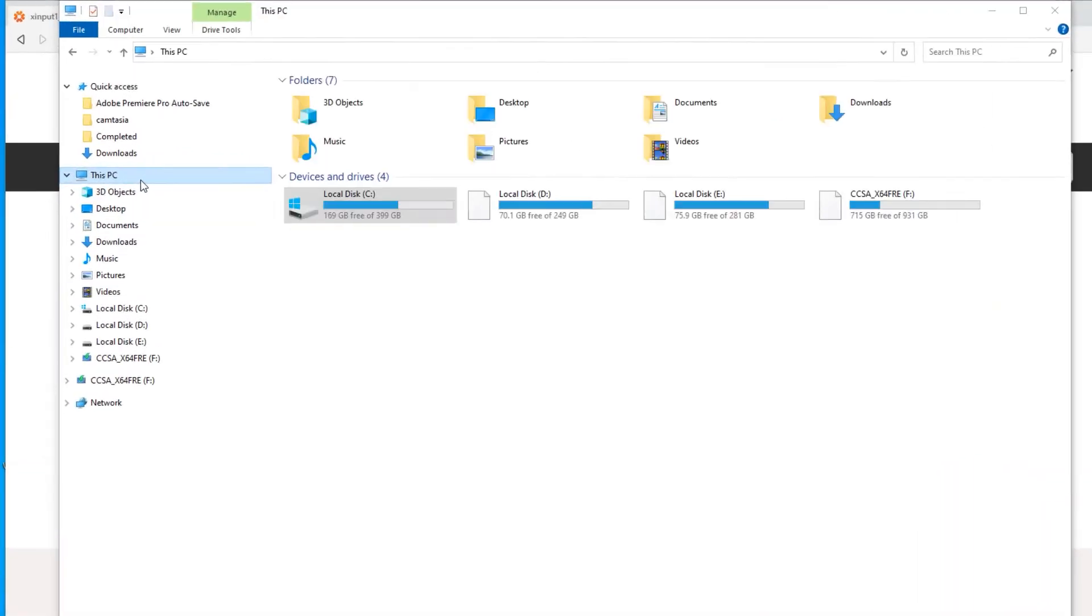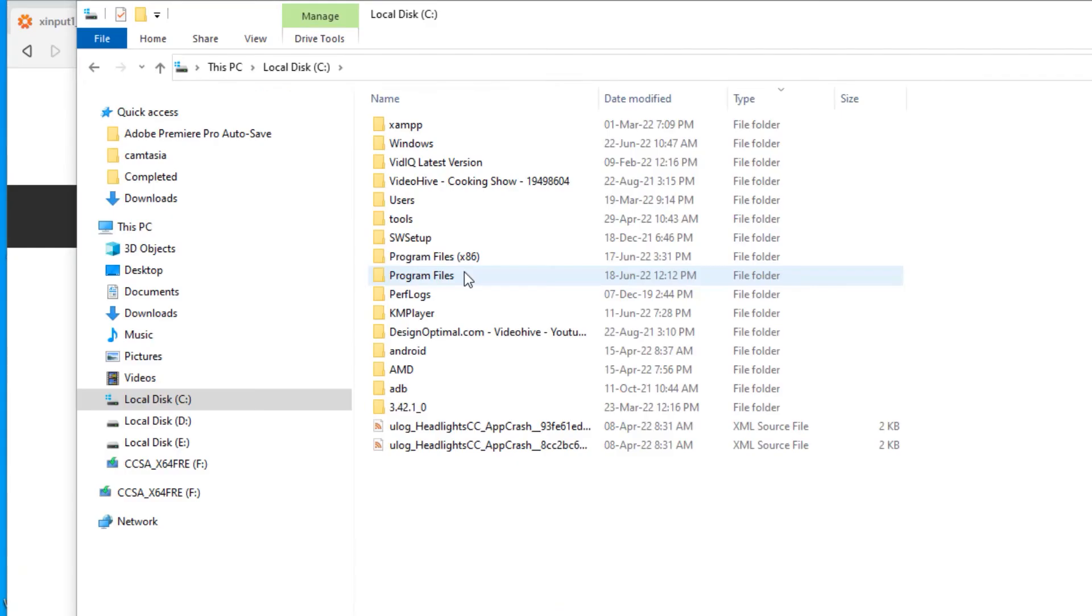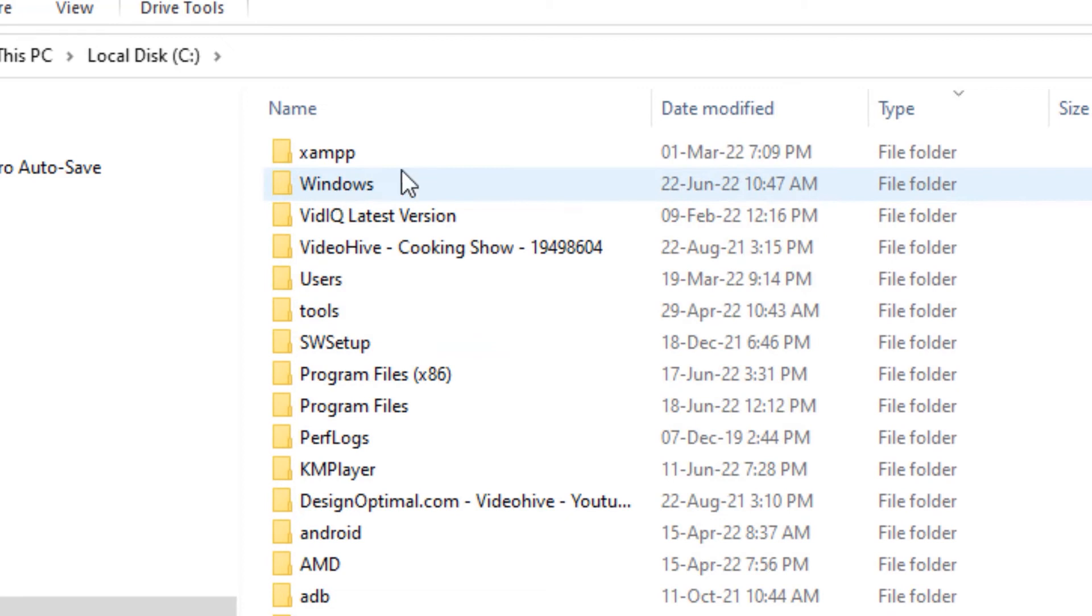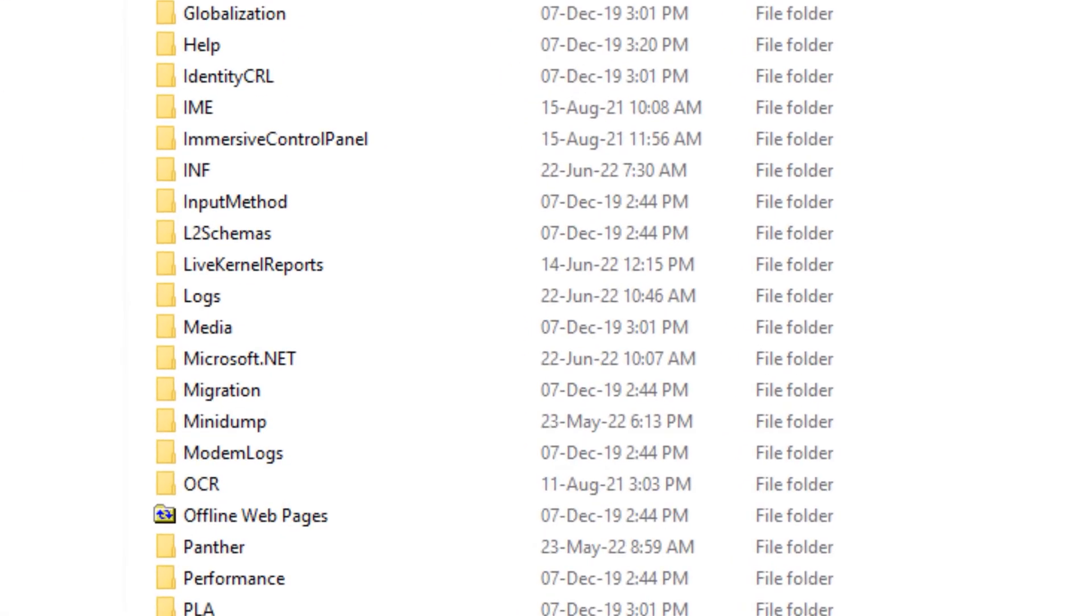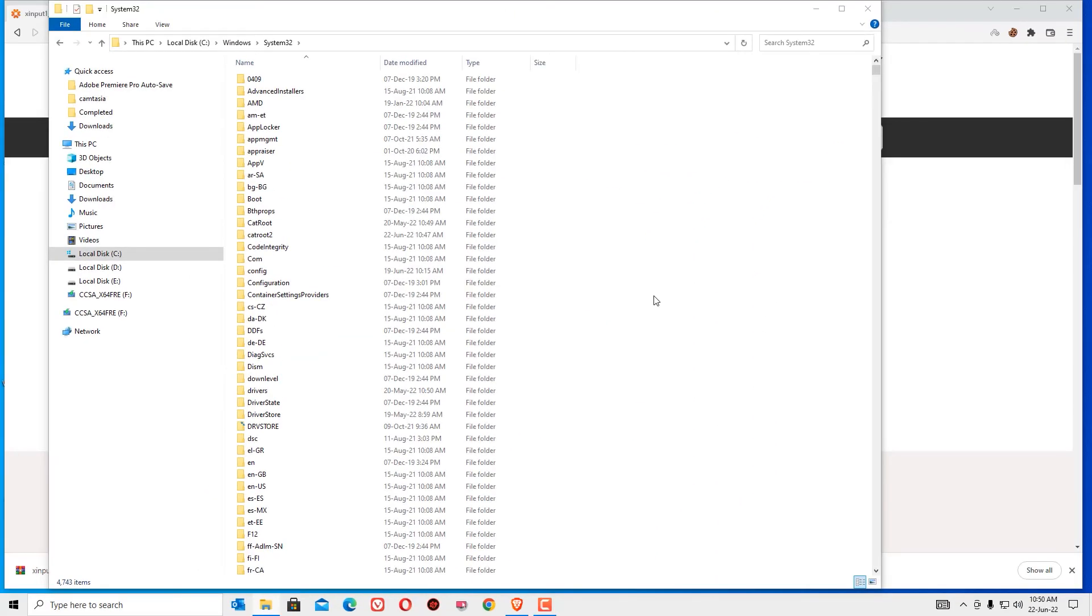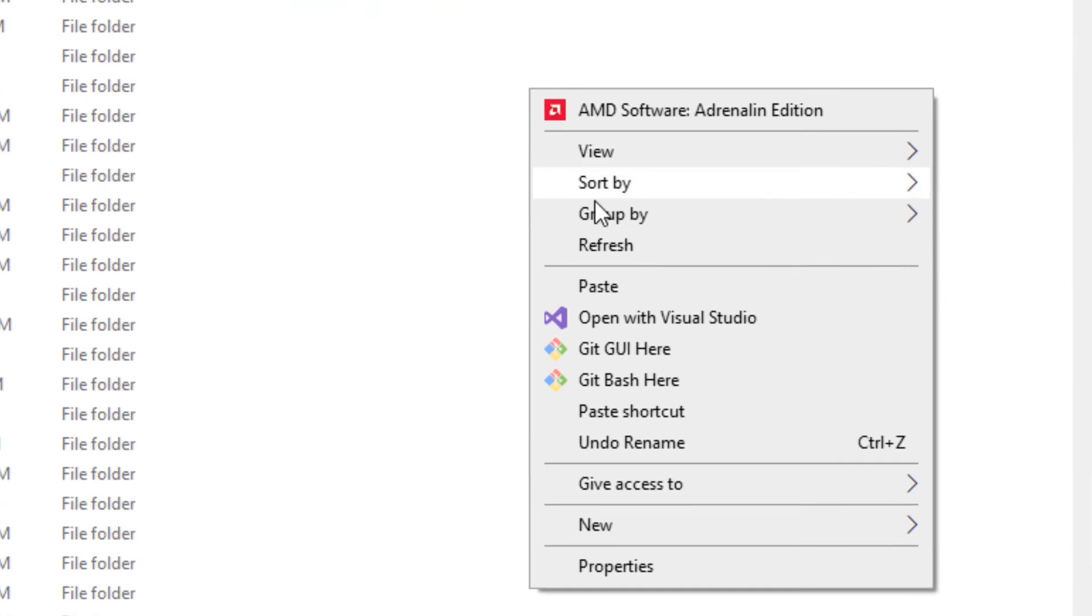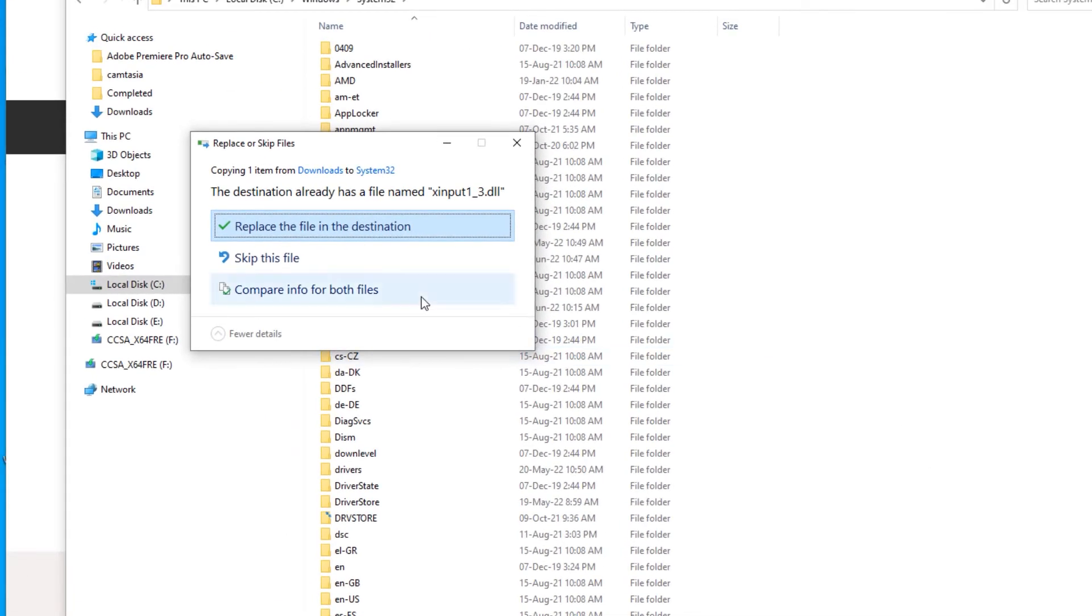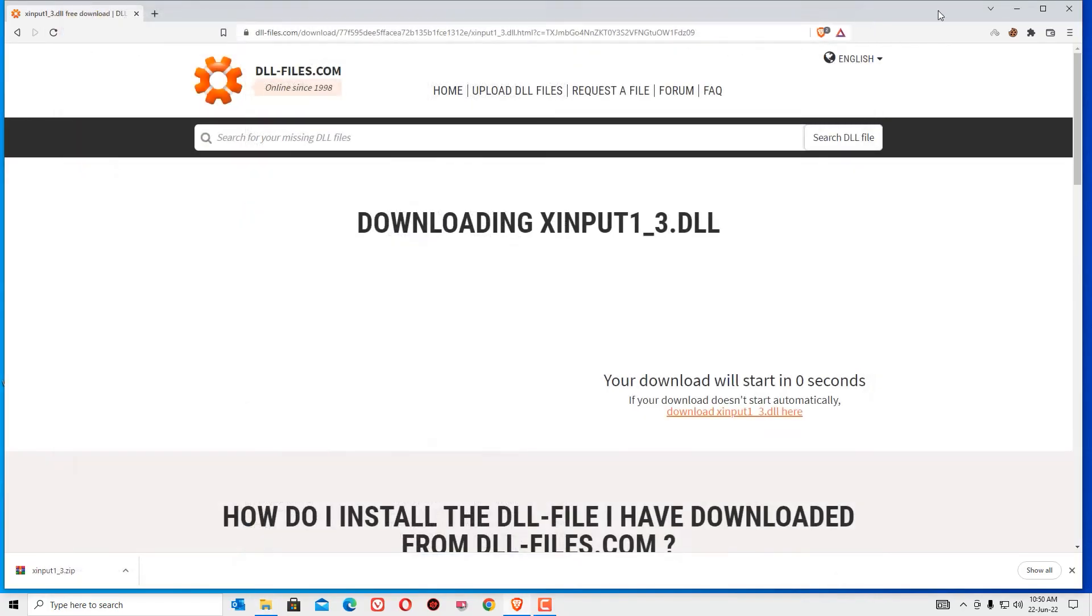Now, go to this pc and select local disk c. Then select windows. Then select system32. In this folder, you have to copy the dll file. Right click and paste. And replace. Now, close the windows.